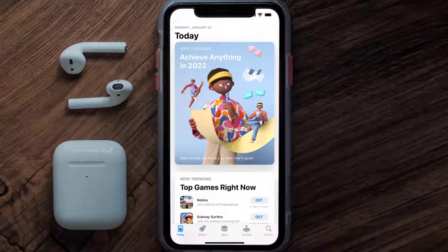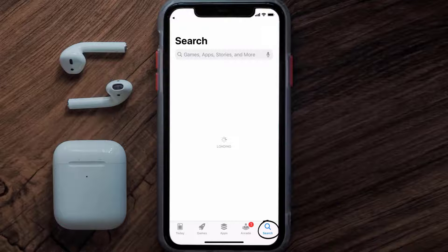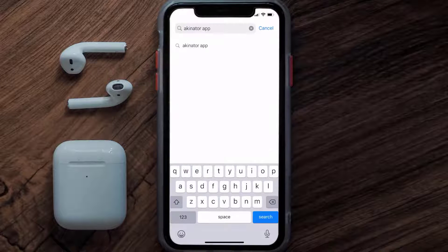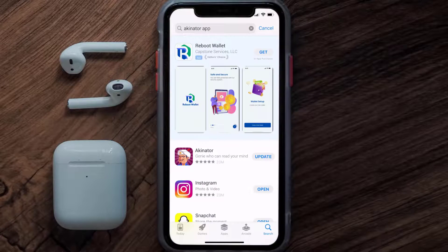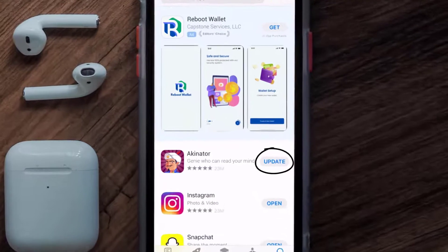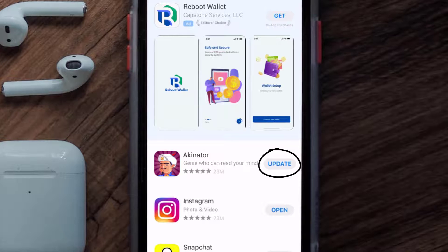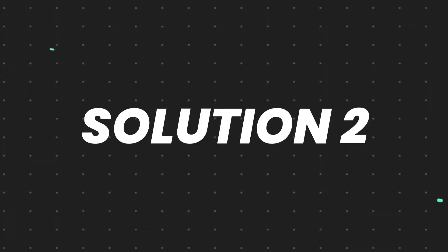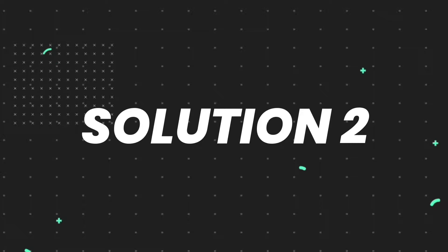Open up the App Store on your device and then tap on the search icon in the bottom right corner. Then search for the Akinator mobile app, and if you see an update button right next to the app name, simply tap on it to make sure you're running the latest version of the app.